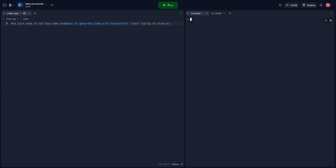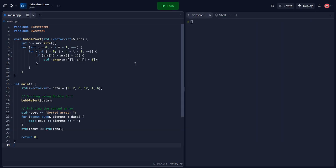Let's begin by implementing bubble sort in C++. In this code snippet, we include the iostream and vector header files. The vector header provides a dynamic array-like container and iostream enables input and output operations. We define a function called bubble sort that takes a reference to a vector as a parameter. Inside the function, we initialize a variable n with the size of the input array and use two nested loops to iterate through and compare adjacent elements. If an element is greater than its adjacent element, we swap them using the std::swap function.